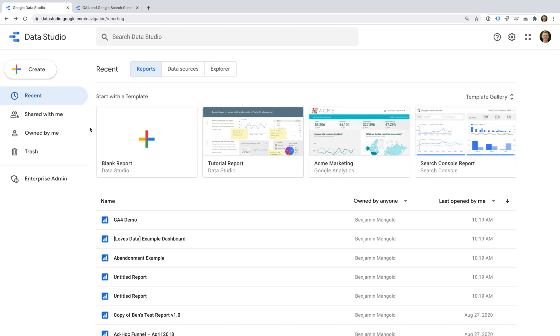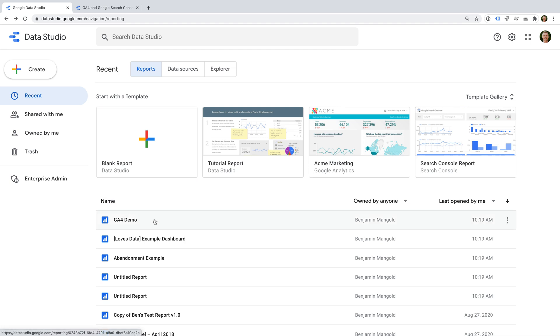When you create a new report and connect a GA4 property, you'll automatically have the new dimensions available in your report. However, if you have an existing report, then you'll need to refresh the fields. Let's open an existing report to take a look...